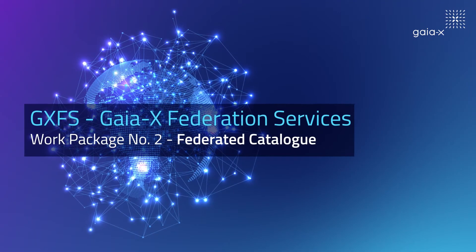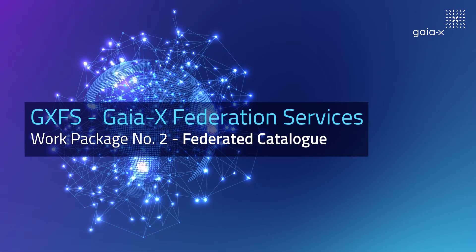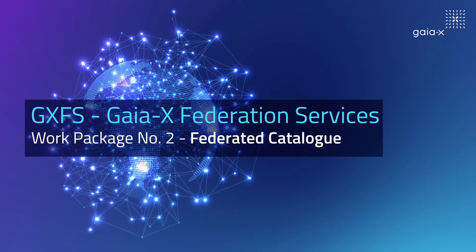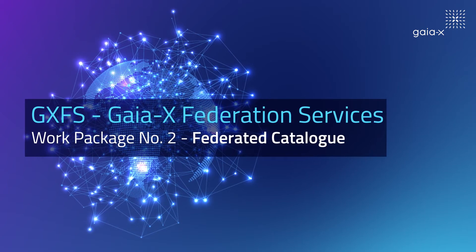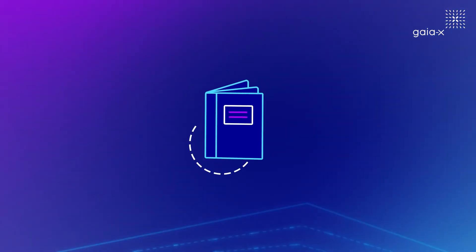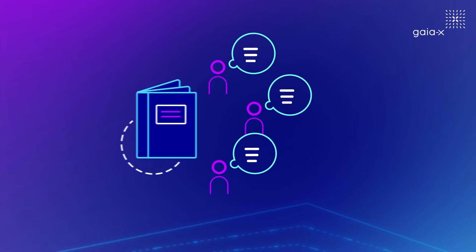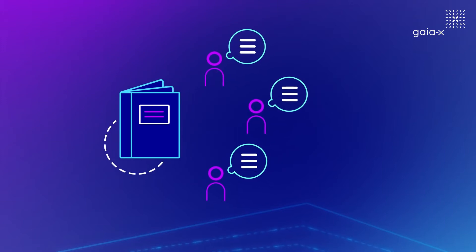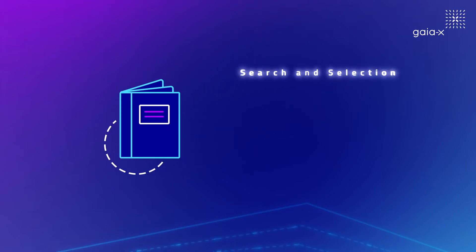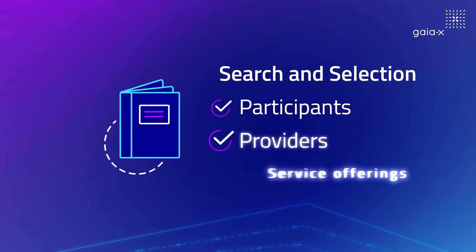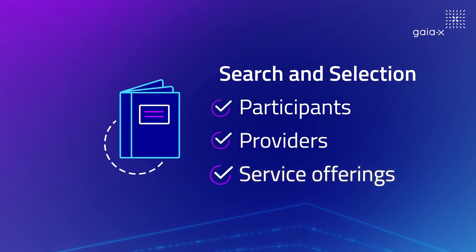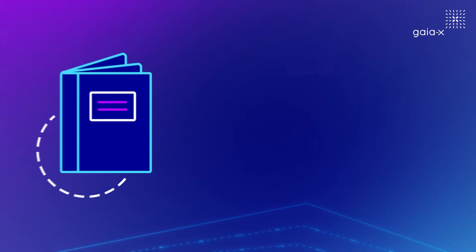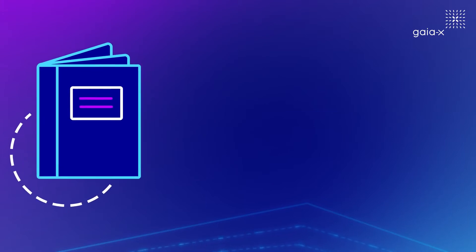Welcome to our video about the Gaia-X Federation Services Work Package Number 2 Federated Catalogue. The Federated Catalogue is a resource of self-descriptions that enables search and selection of participants, providers and their service offerings within a federation. Let's take a closer look.